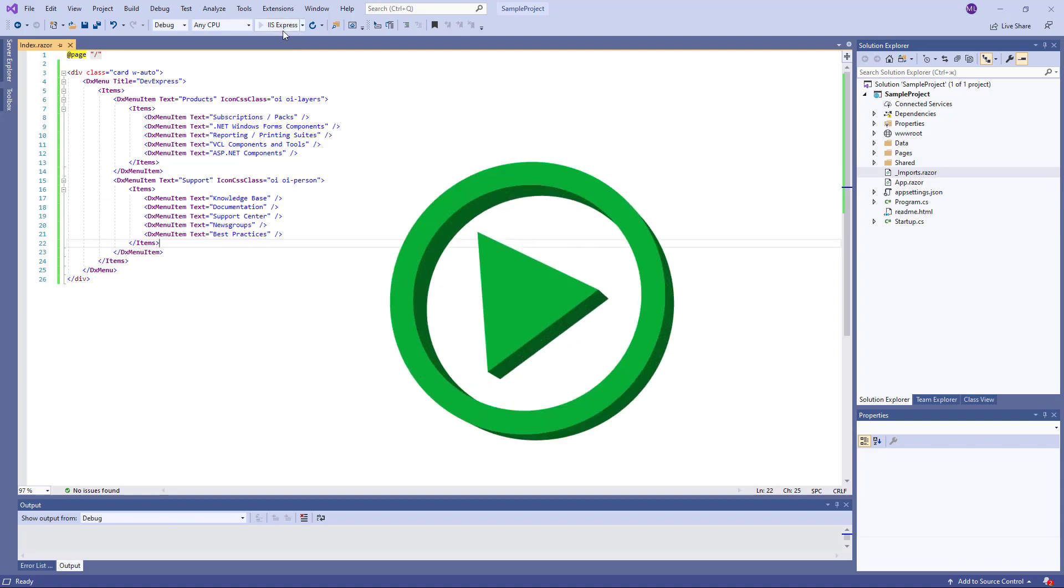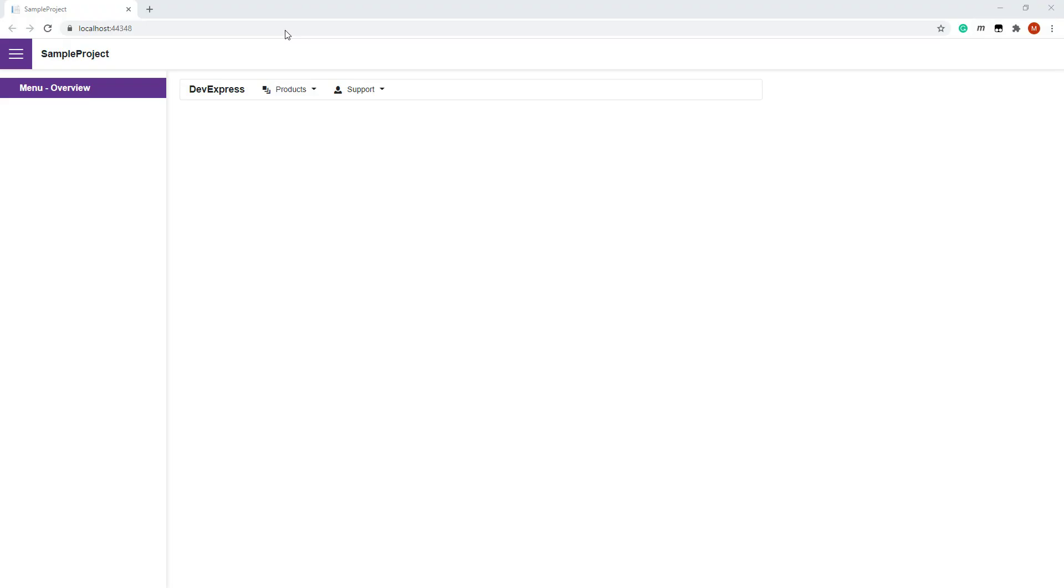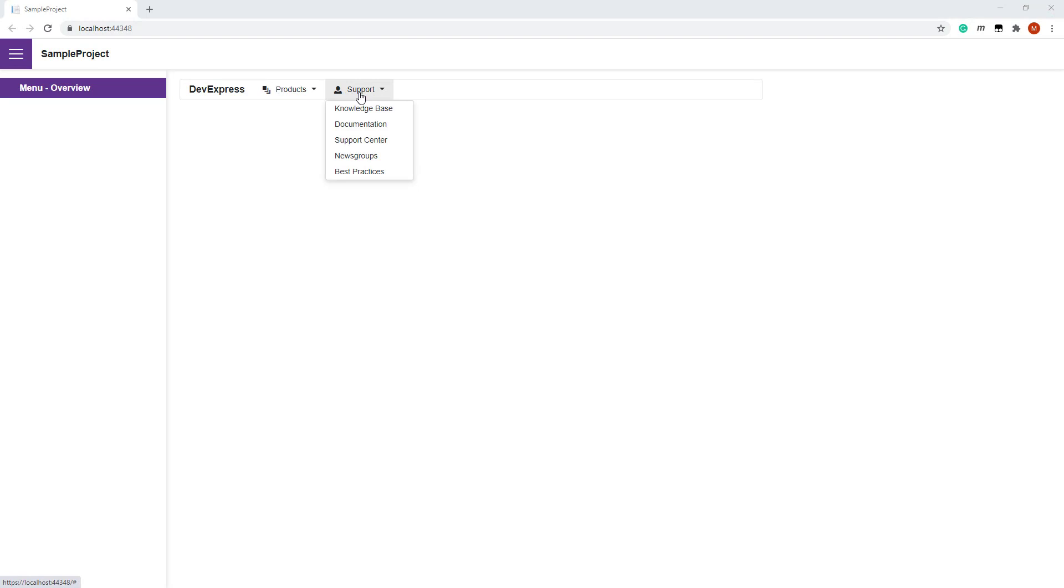Let's take a look at this in the browser. This is our menu. The root items are arranged in a row.